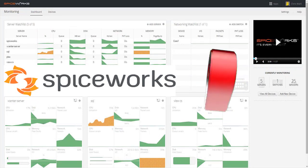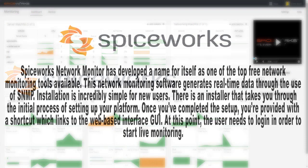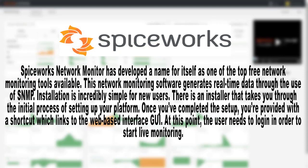Number 9: Spiceworks Network Monitor. Spiceworks Network Monitor has developed a name for itself as one of the top free network monitoring tools available. This network monitoring software generates real-time data through the use of SNMP. Installation is incredibly simple for new users. There is an installer that takes you through the initial process of setting up your platform. Once you've completed the setup, you're provided with a shortcut which links to the web-based interface GUI, and the user needs to log in to start live monitoring.